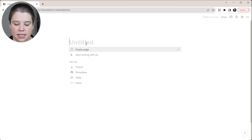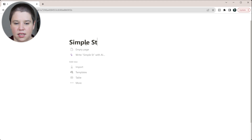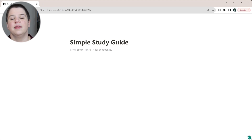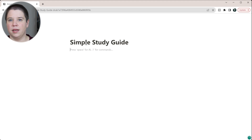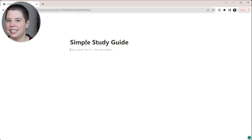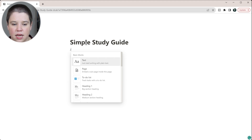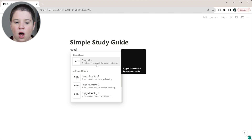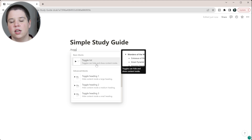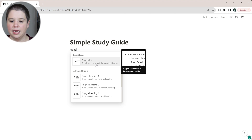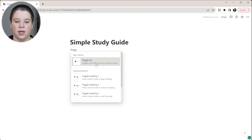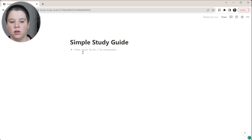I'm going to call this the 'Simple Study Guide.' In this one, we're not going to use a database — we're going to use Notion just as a document. I'll come in here and create what's called a toggle list, which allows you to show and hide different things.